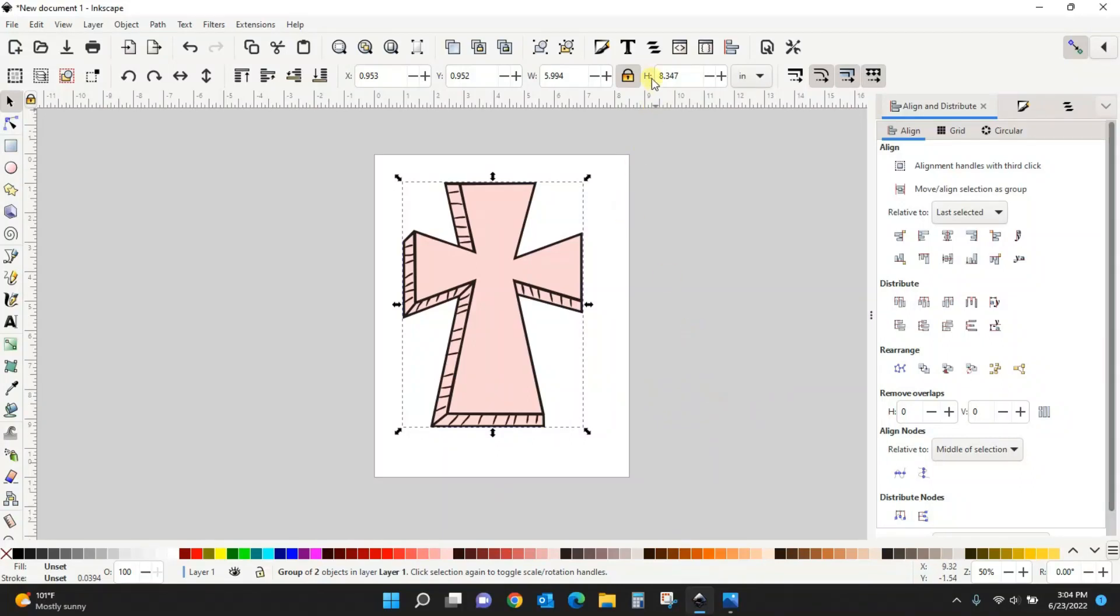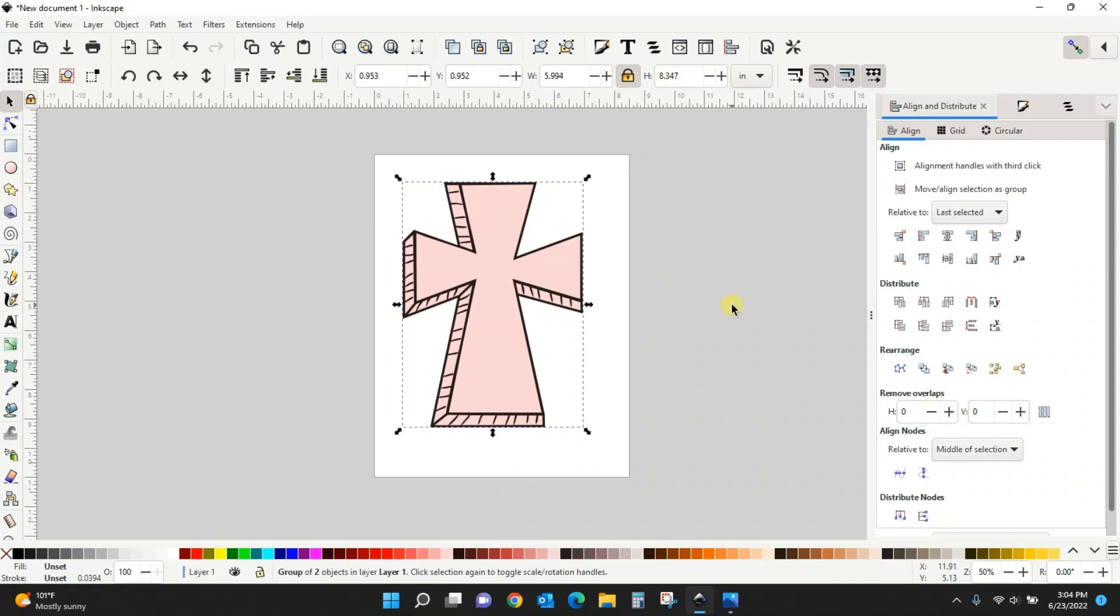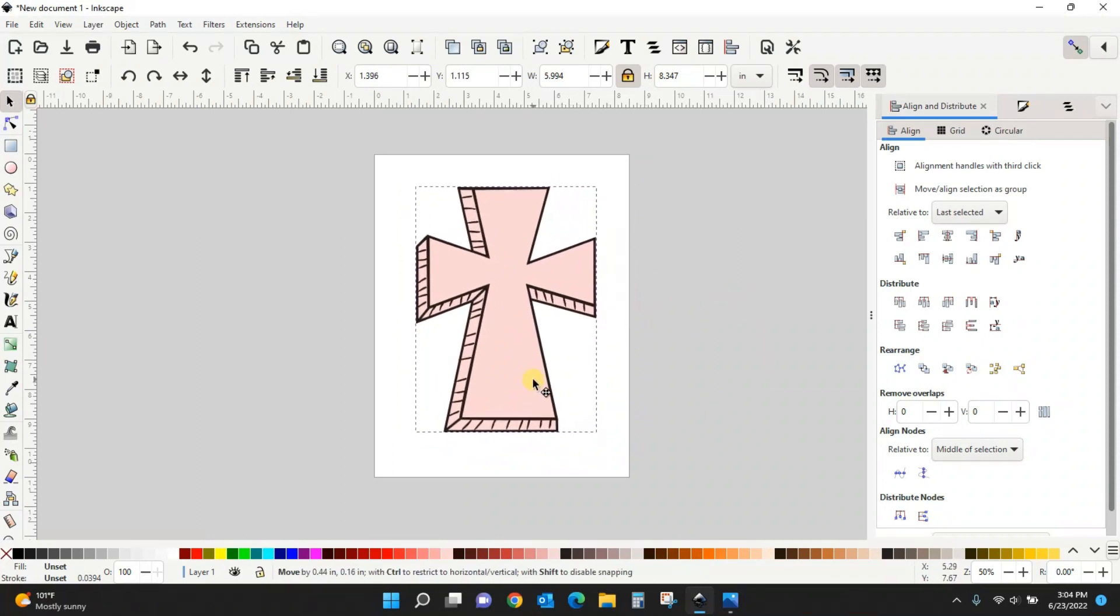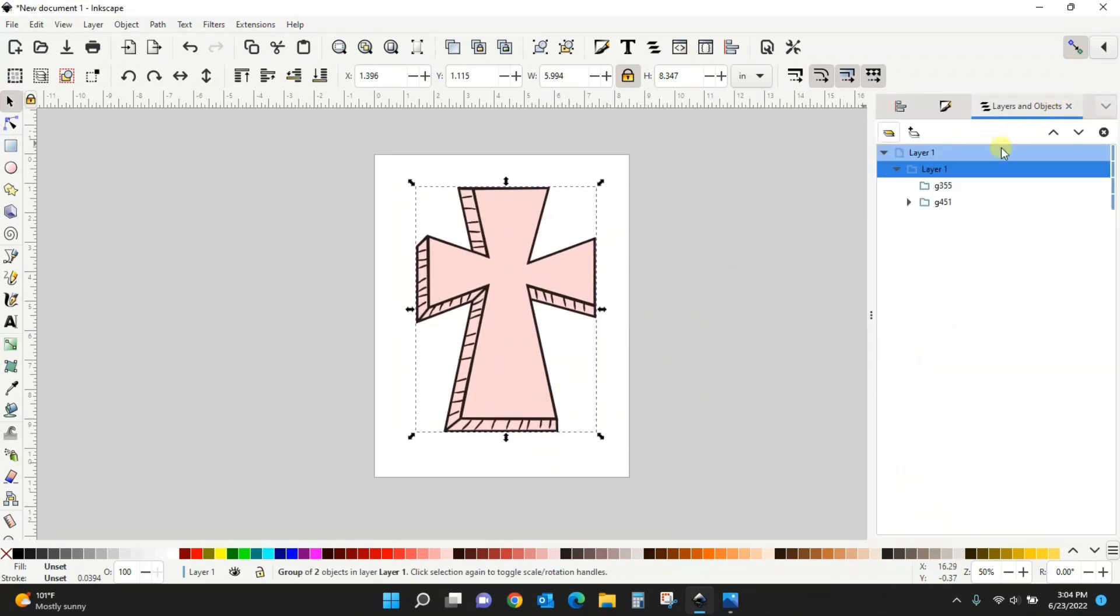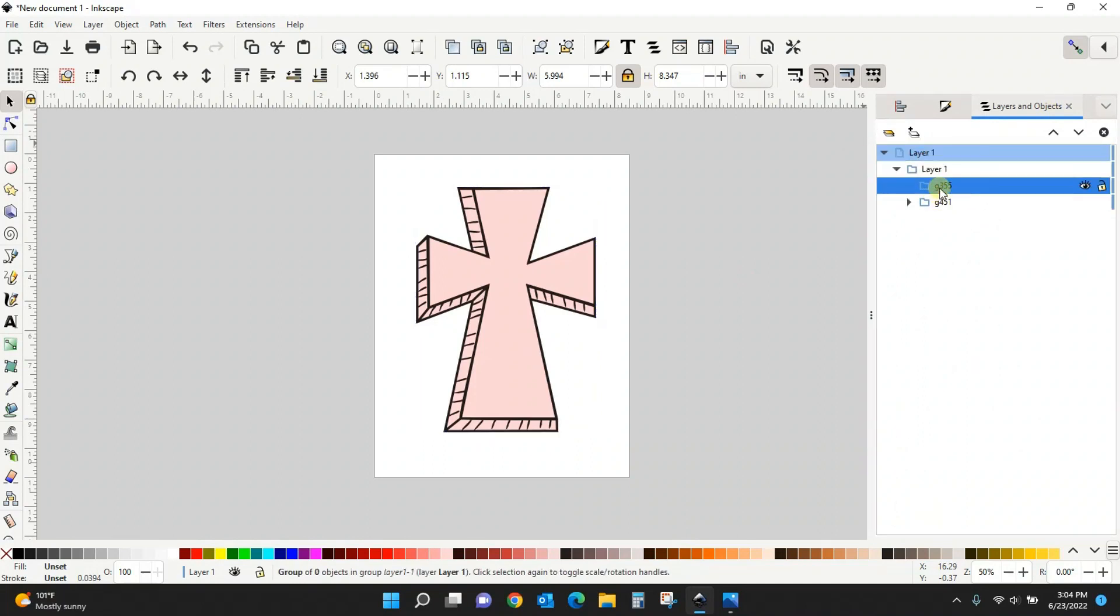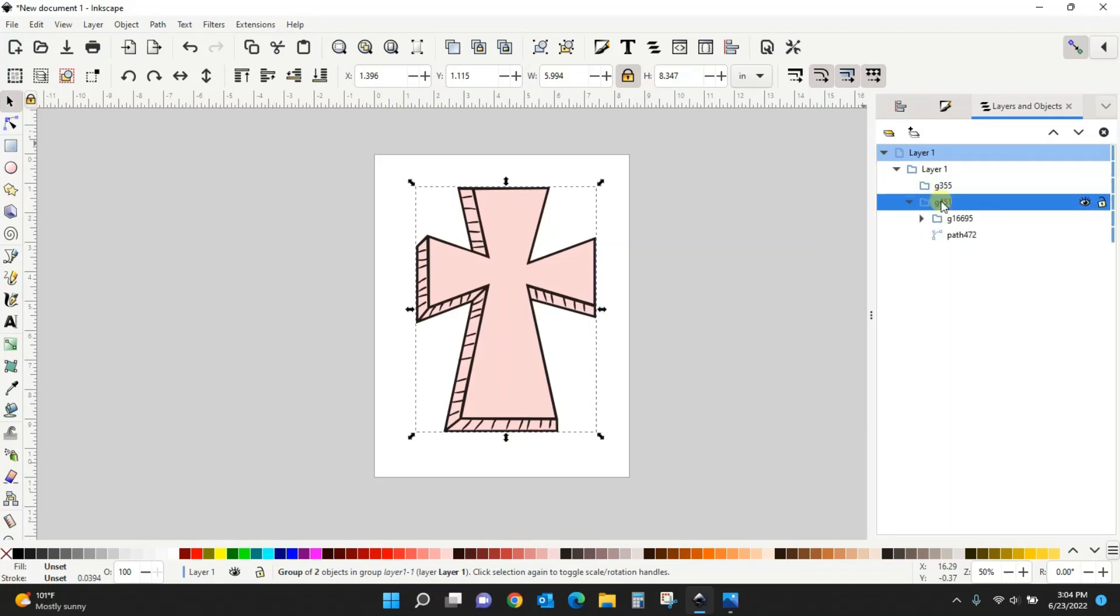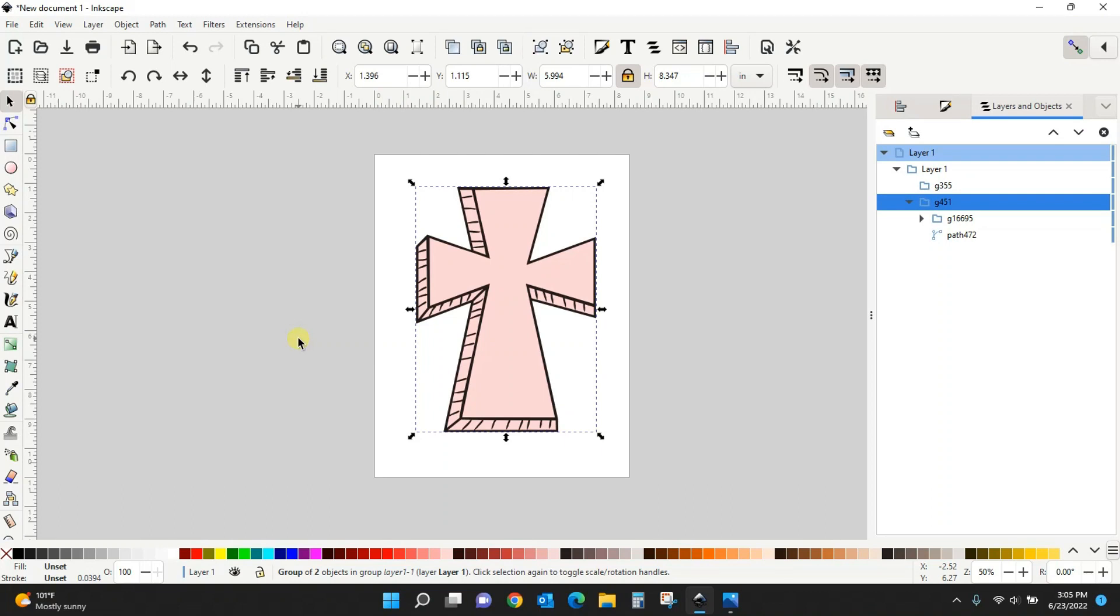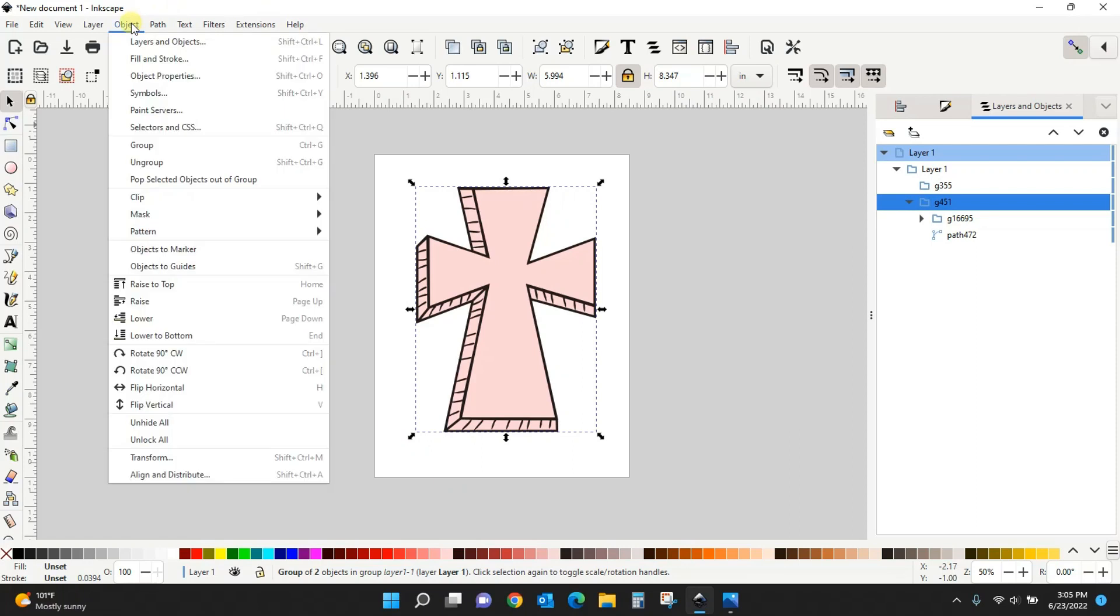Now there are two layers here. Let's come to our layers. We've got this layer here, that's the pink one, and then we have the layer that is this black layer with the little lines in it. We need to separate these out, so we need to ungroup this just like we would in Cricut Design Space. There's two ways to do that. You can come up here to Object and you can Ungroup.